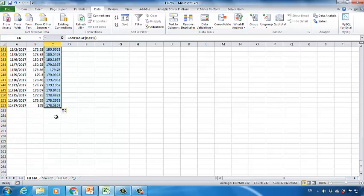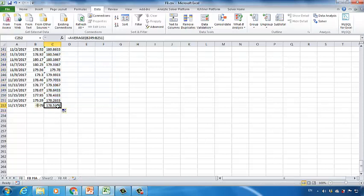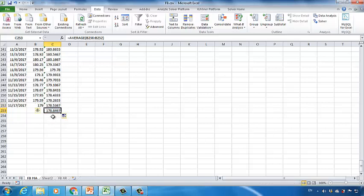To predict tomorrow's stock price using the moving average, click the last cell in the C column and drag the autofill button to C252. According to the current moving average model, $178.84 would be the predicted value for Facebook tomorrow. This is how we use the moving average.